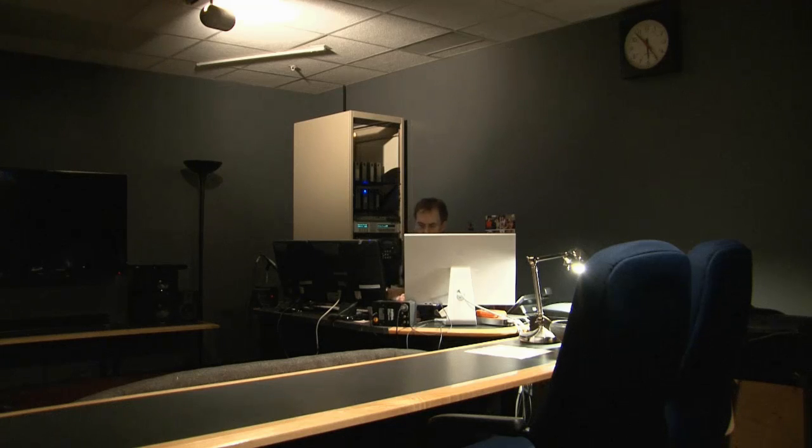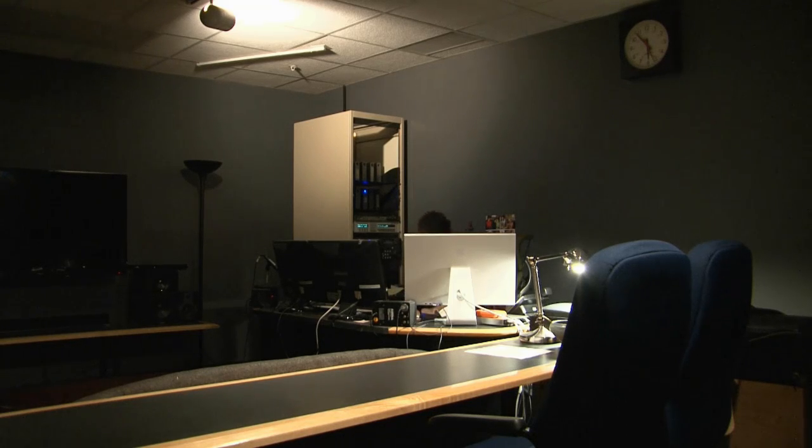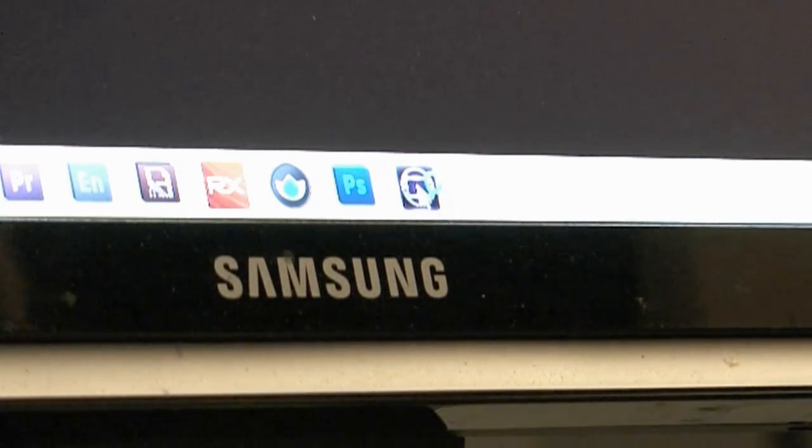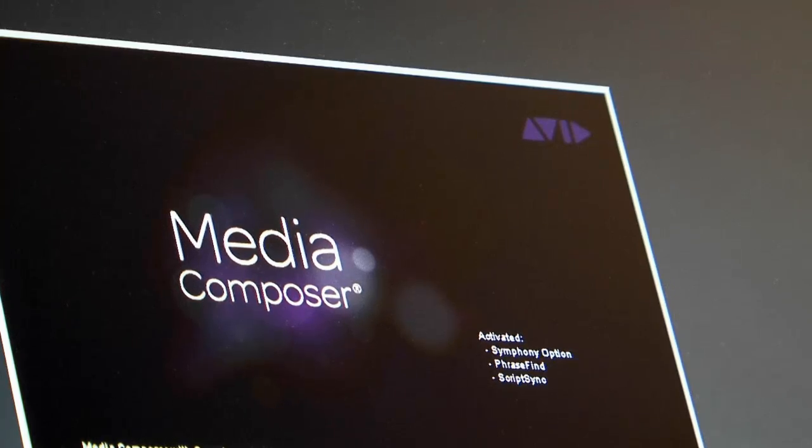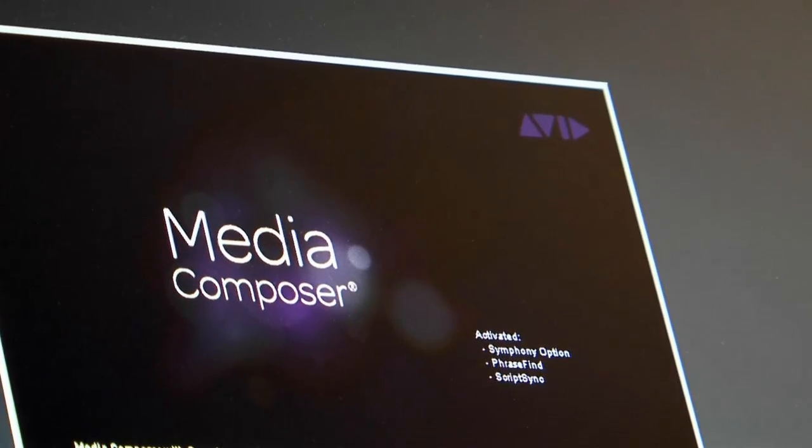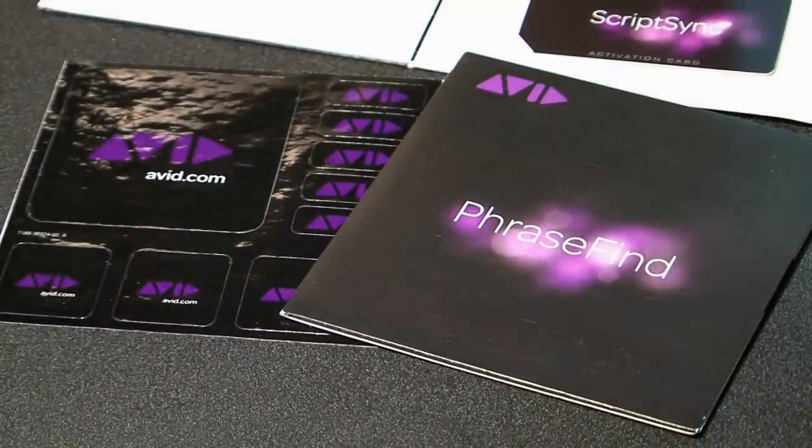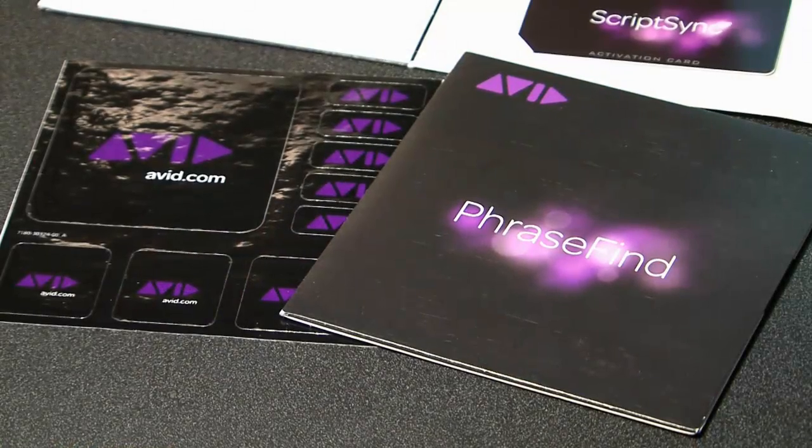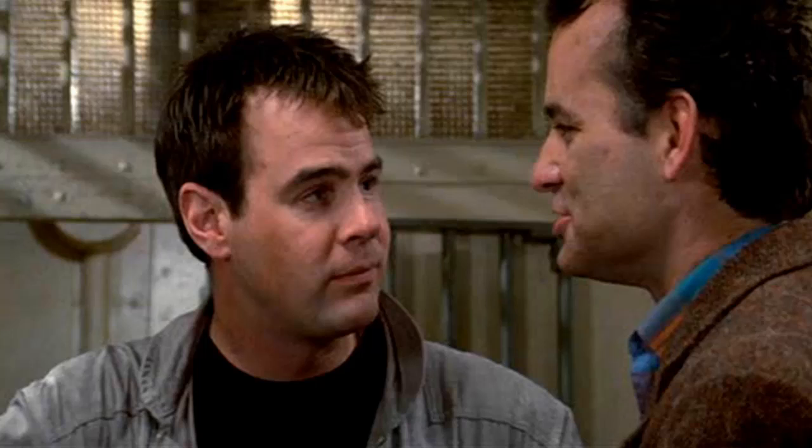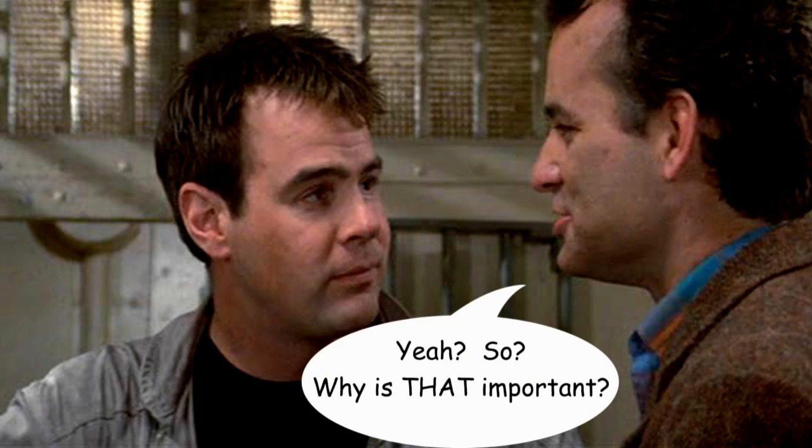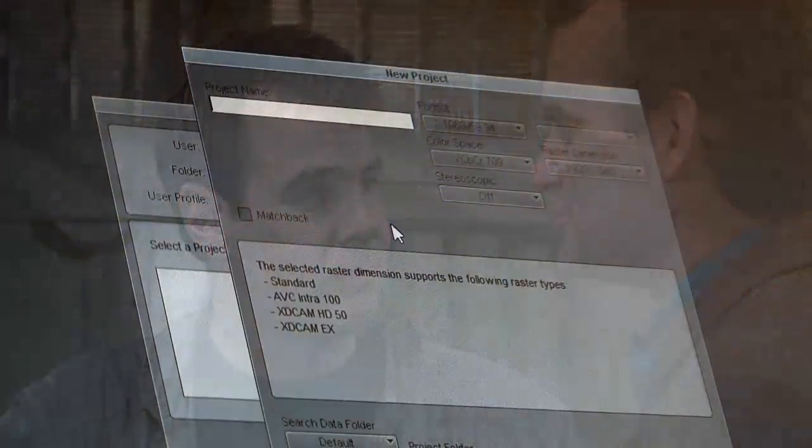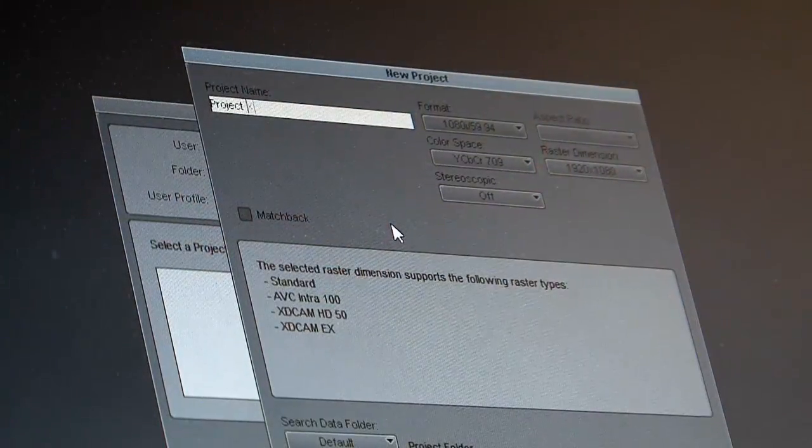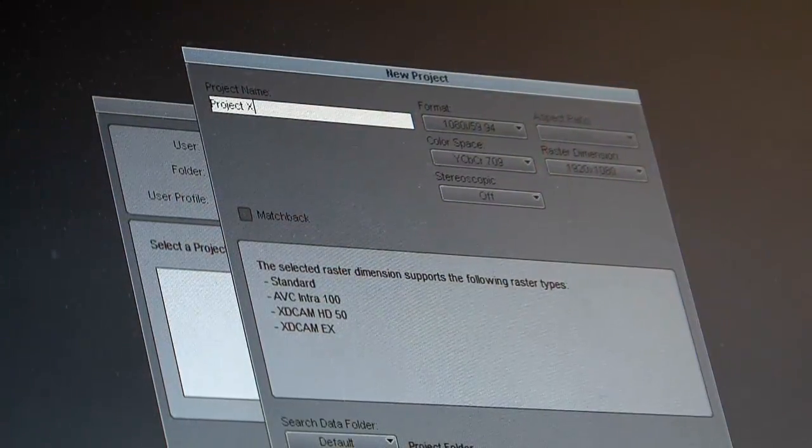What is Phrase Find? It's an Avid product that lives inside Media Composer and allows editors to search for specific moments in clips phonetically—that is, by the sound of the words. A lot of you are already like, yeah, so why is that important? To explain why, you'll need the who, what, where, when. So here's a history lesson.